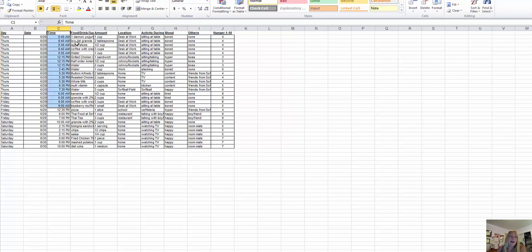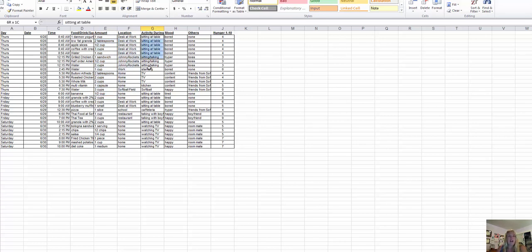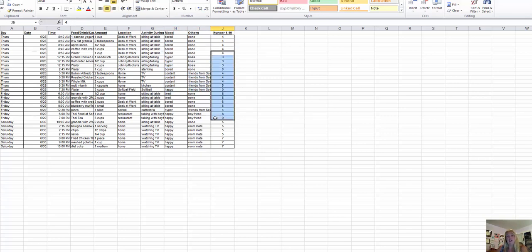The template includes: the day, date, time, what she ate, how much she ate — one cup, one tablespoon — where she was, such as at work or at school, her activity and what she was doing, whether she was driving or watching TV, what her mood was, whether others were present, and her degree of hunger. If you're a one, you're not very hungry and just eating because you're bored. If you're a ten, you're starving.